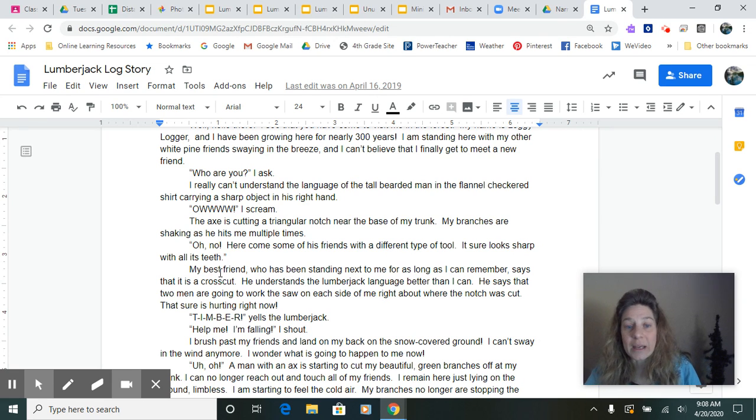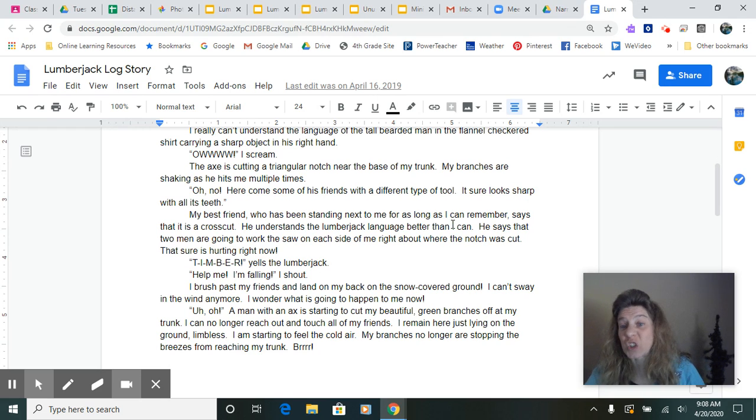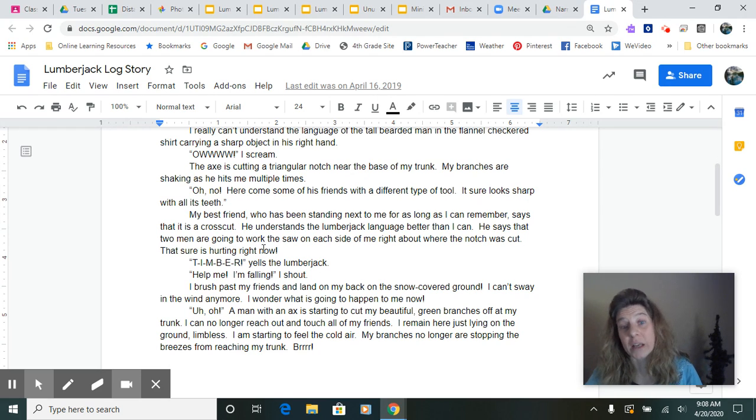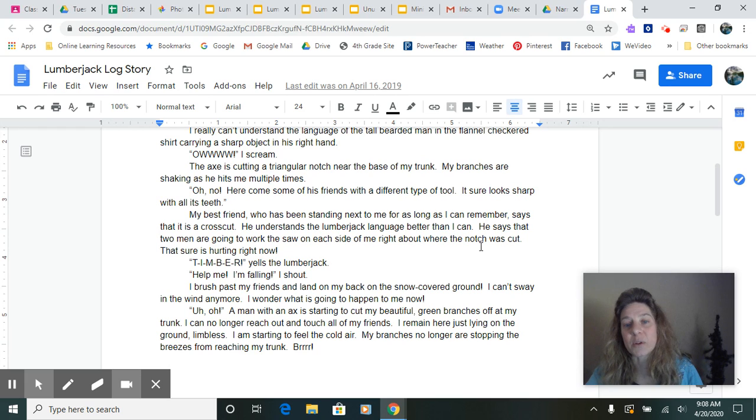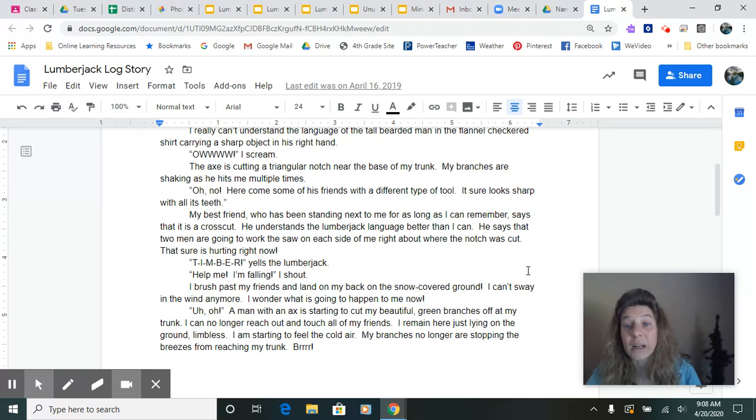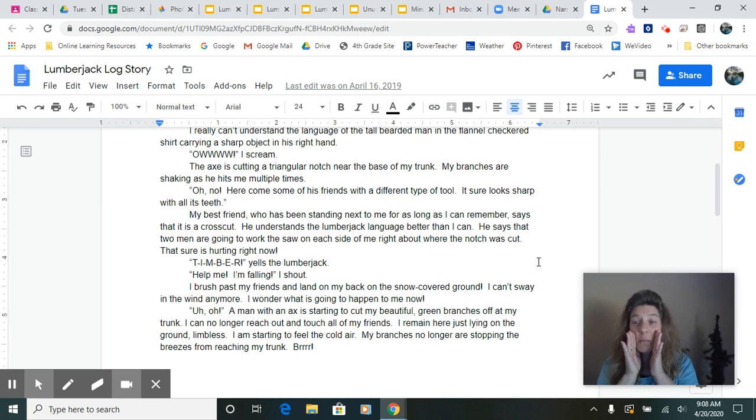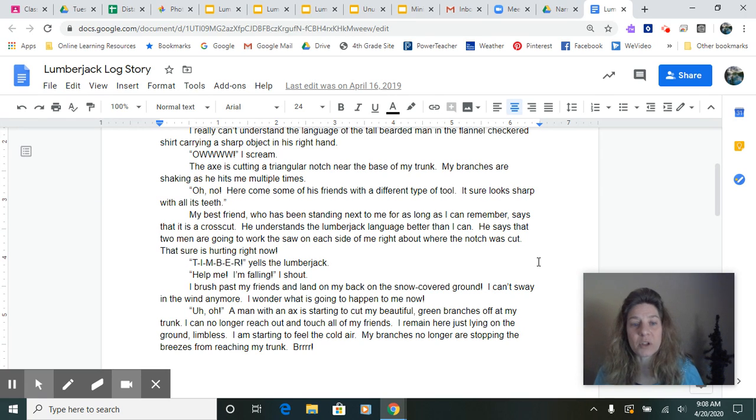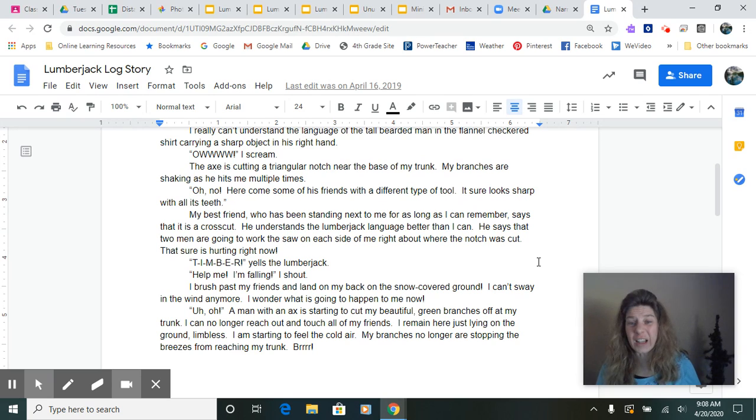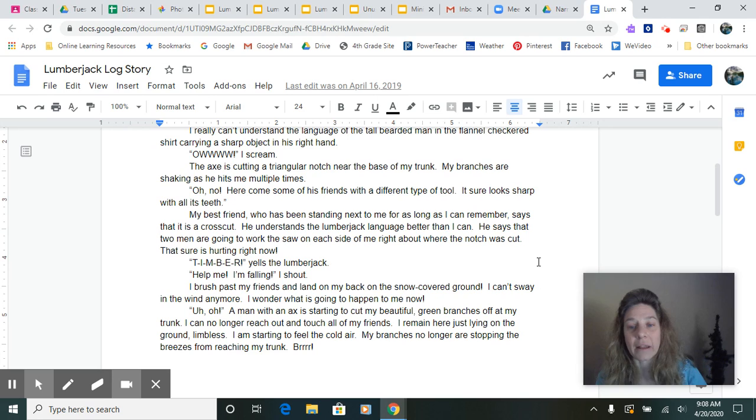I'm going to continue as my log. My best friend who has been standing next to me for as long as I can remember says that's a crosscut. He understands the lumberjack language better than I can. He says that two men are going to work the saw on each side of me right about where the notch was cut. That's sure hurting right now. Timber! Yells the lumberjack. Help me! I'm falling! I shout. I brush past my friends and land on my back on the snow-covered ground.